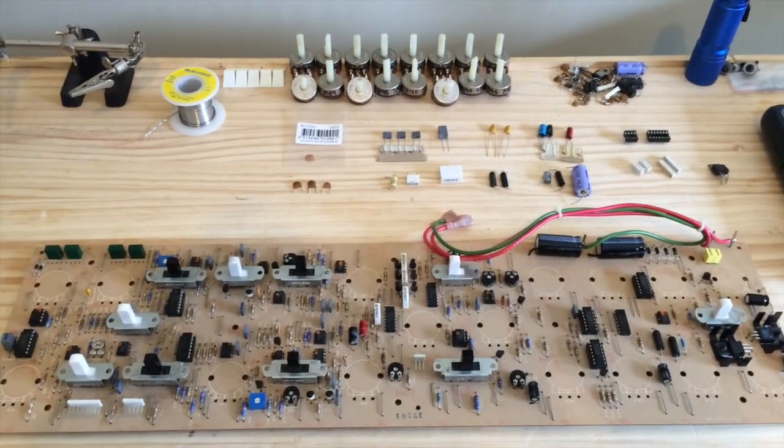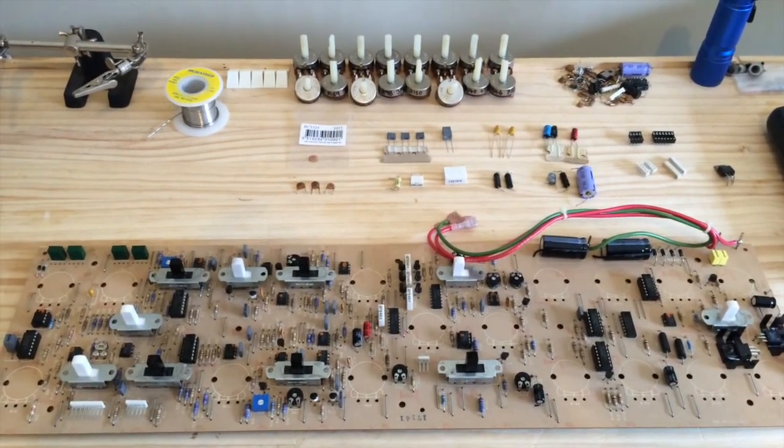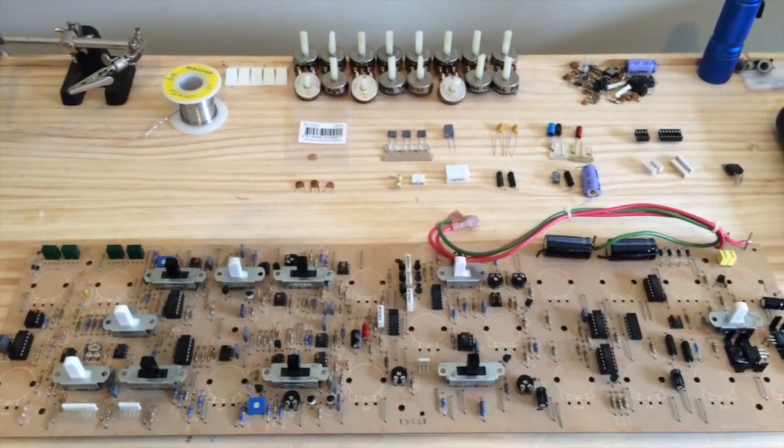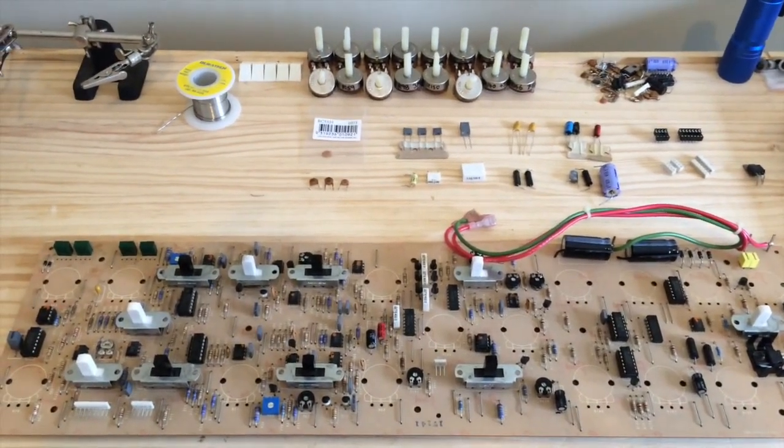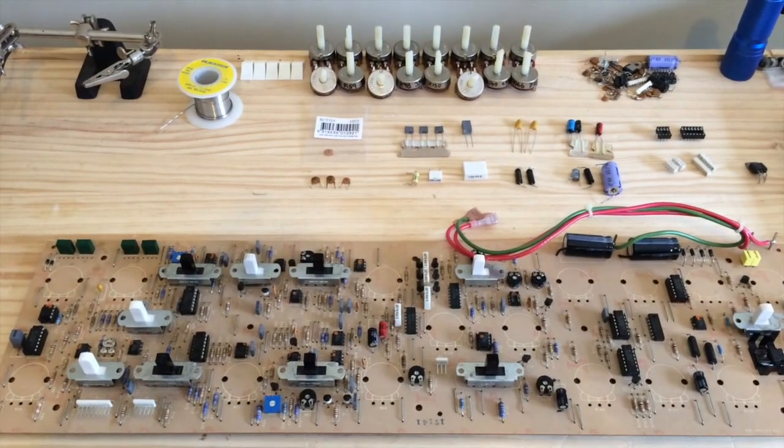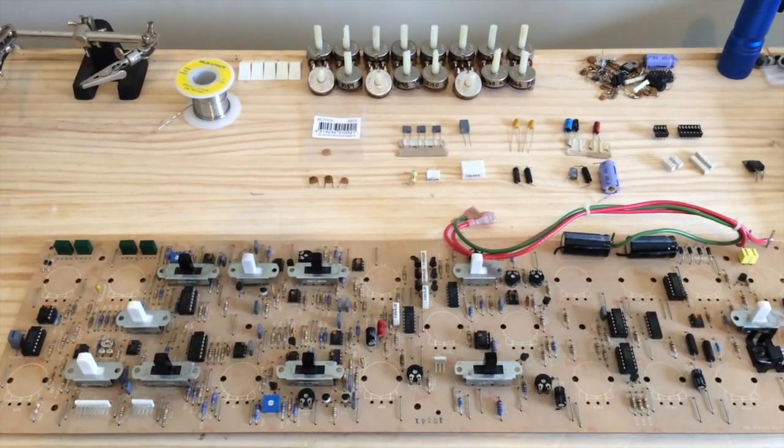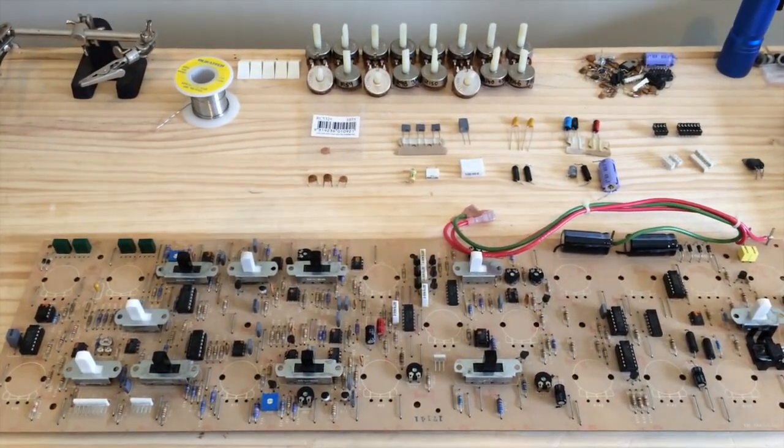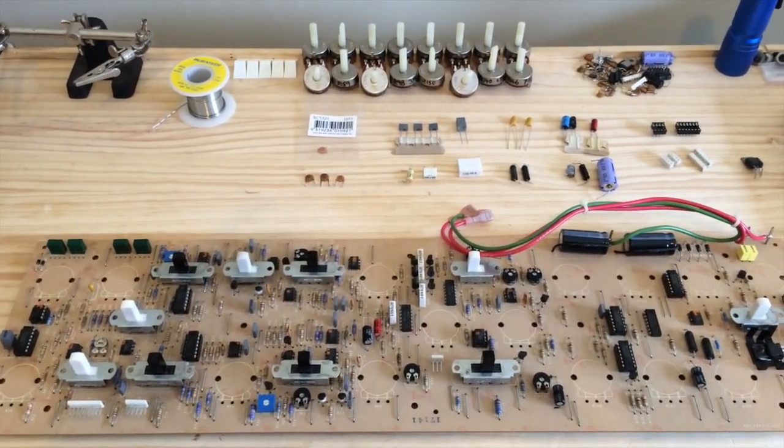Hi there and welcome to the third video in my Moog Prodigy restoration series.